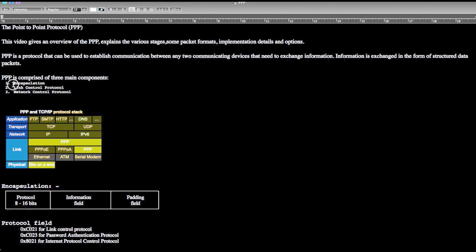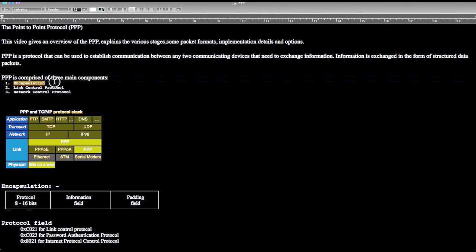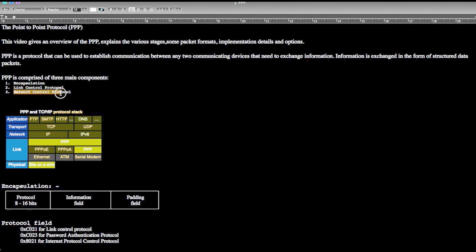PPP is a data link layer protocol and it has three main components. The first component is called encapsulation, the second component is called Link Control Protocol, and the third component is called Network Control Protocol.